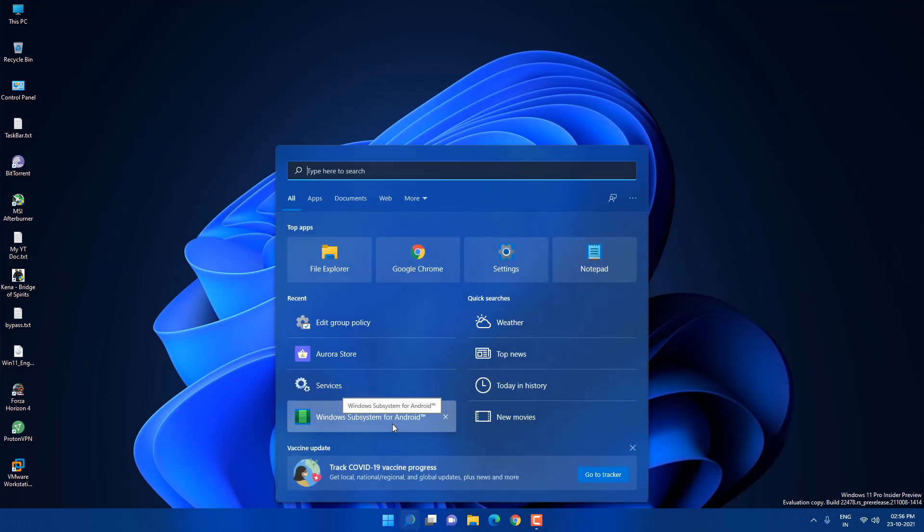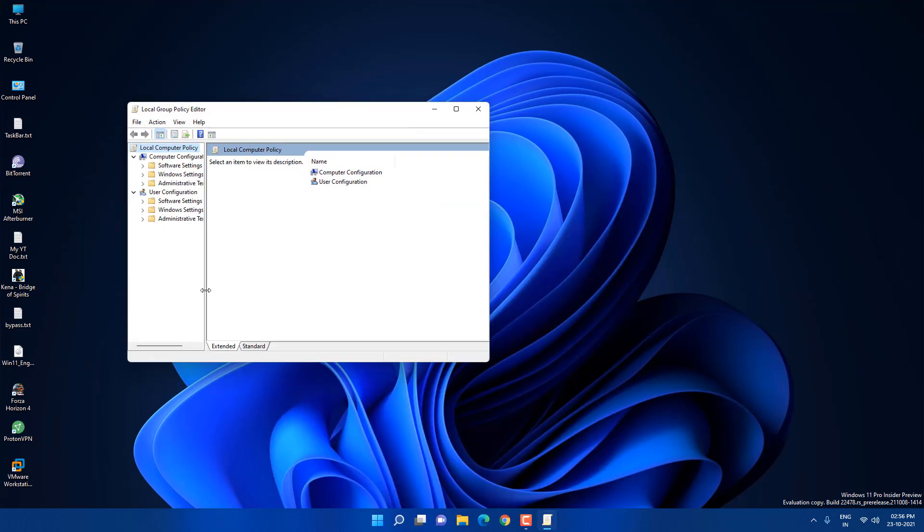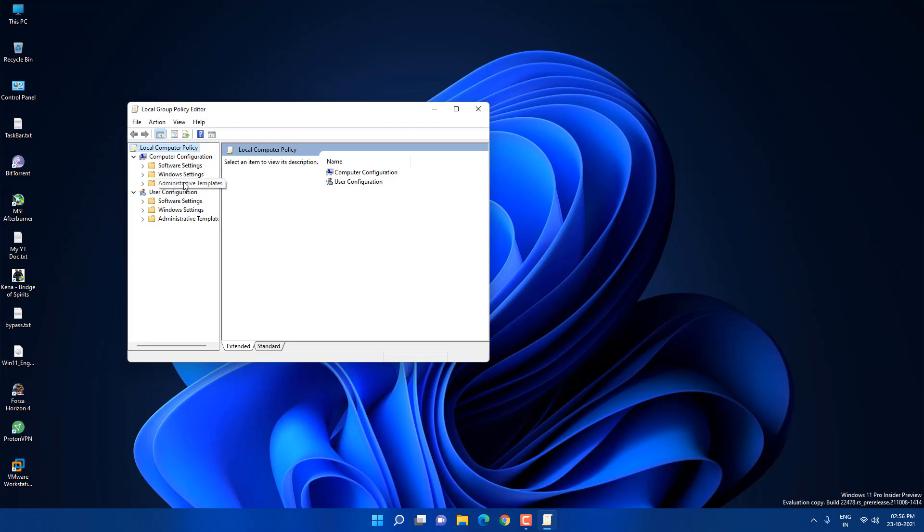First thing what you need to do, you need to search for edit group policy. Now you will see edit group policy, just open it. If you are not able to see this then you can watch my one video link in the description. Now if you have this then go to administrative templates.